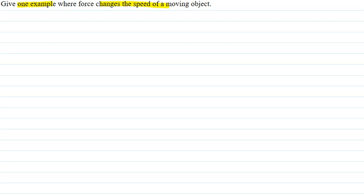For example, a box is placed on the floor. We are pushing this box. When the box is pushed, the speed will increase. When the force is stopped, the speed will also stop.